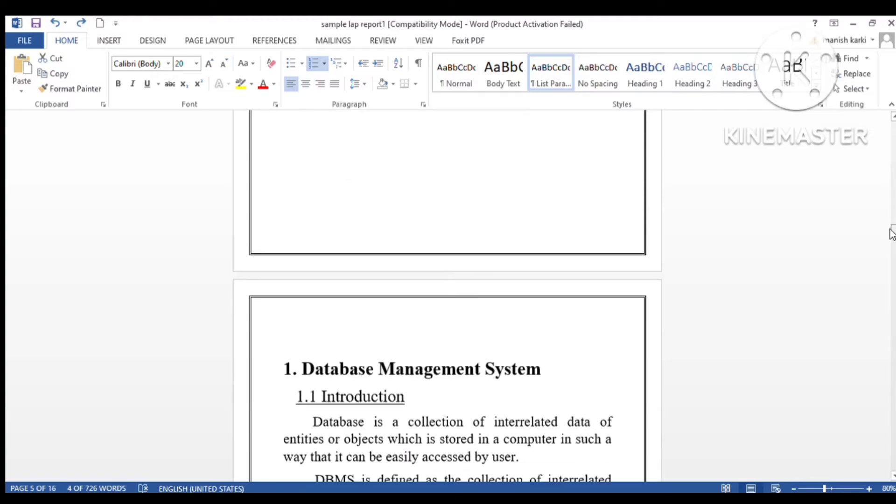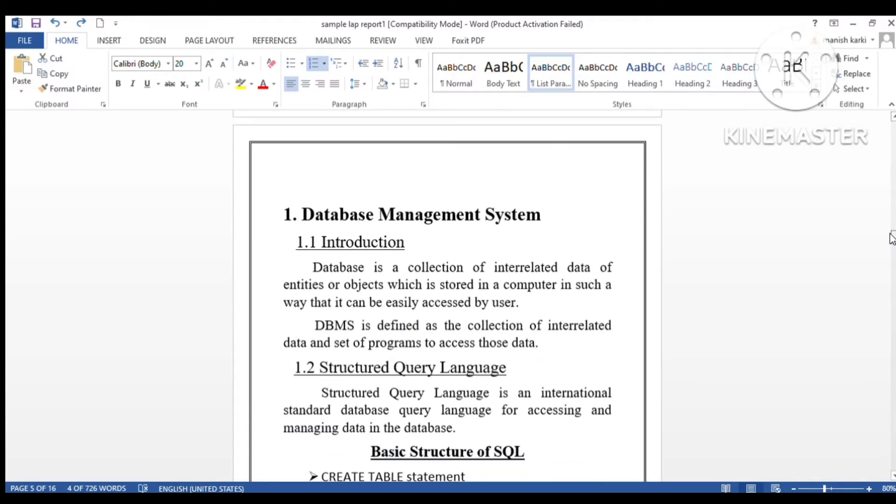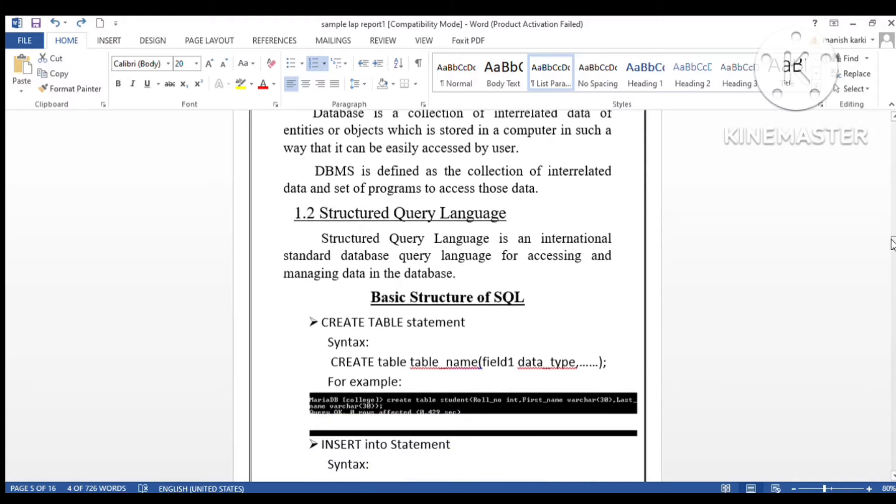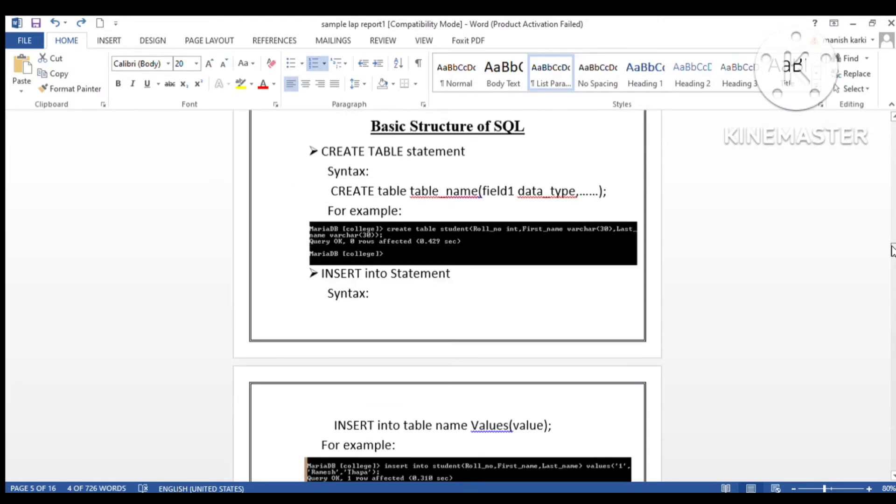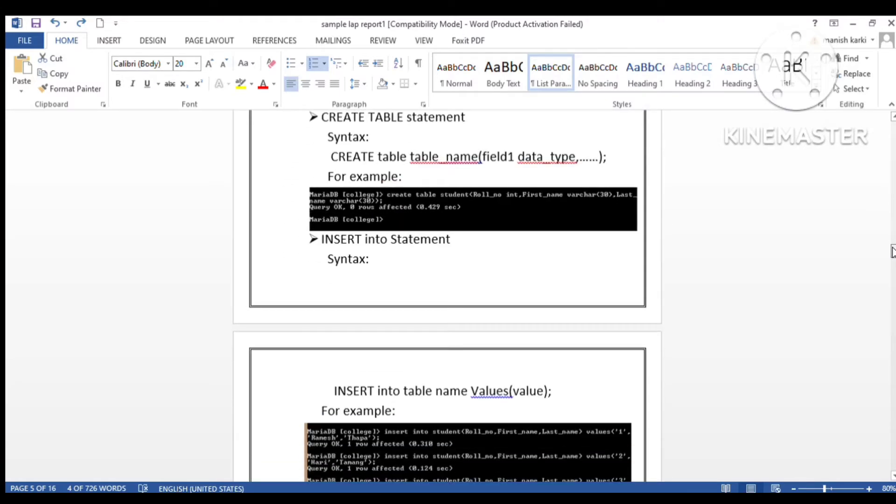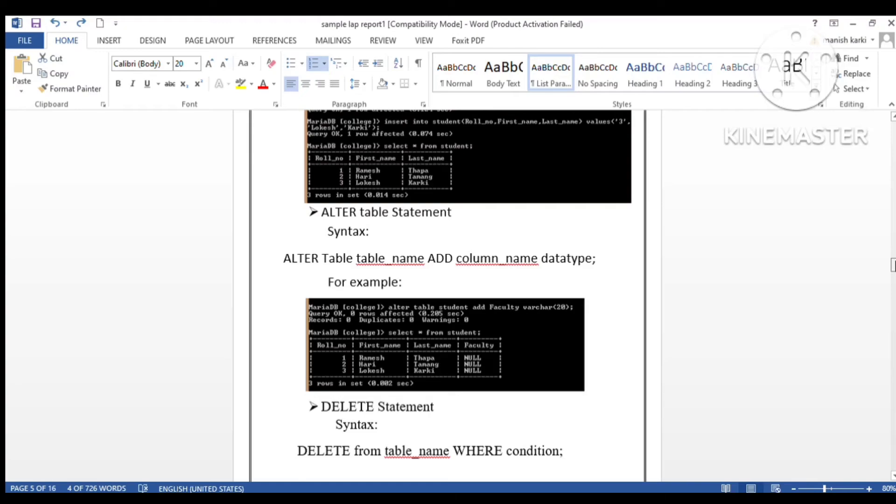This is the portion where you can write on your own as per your report topic.